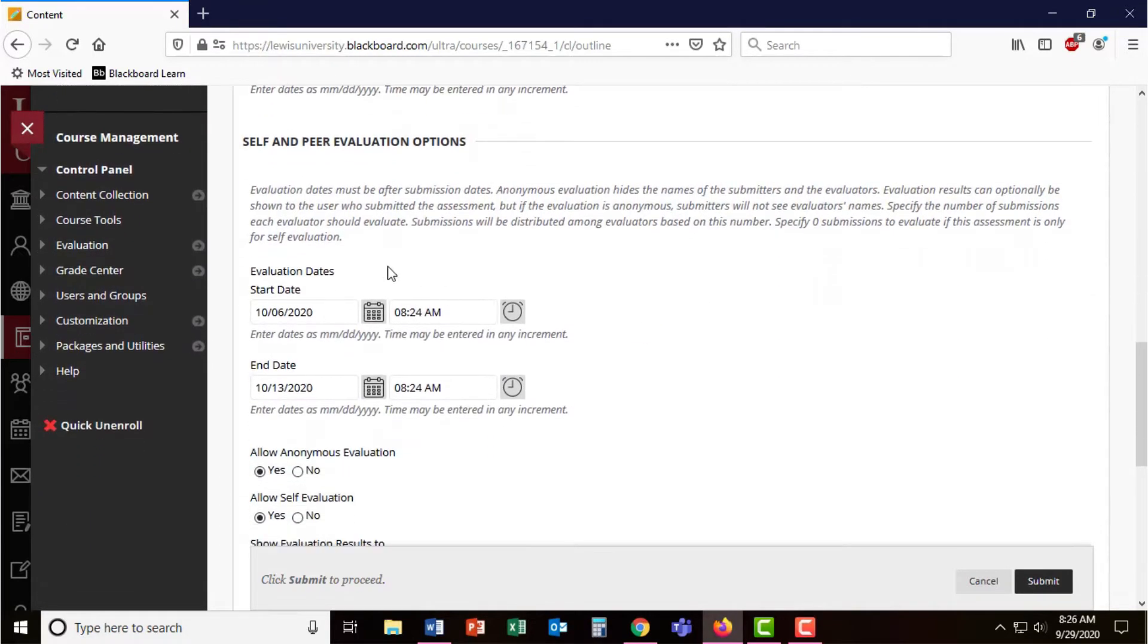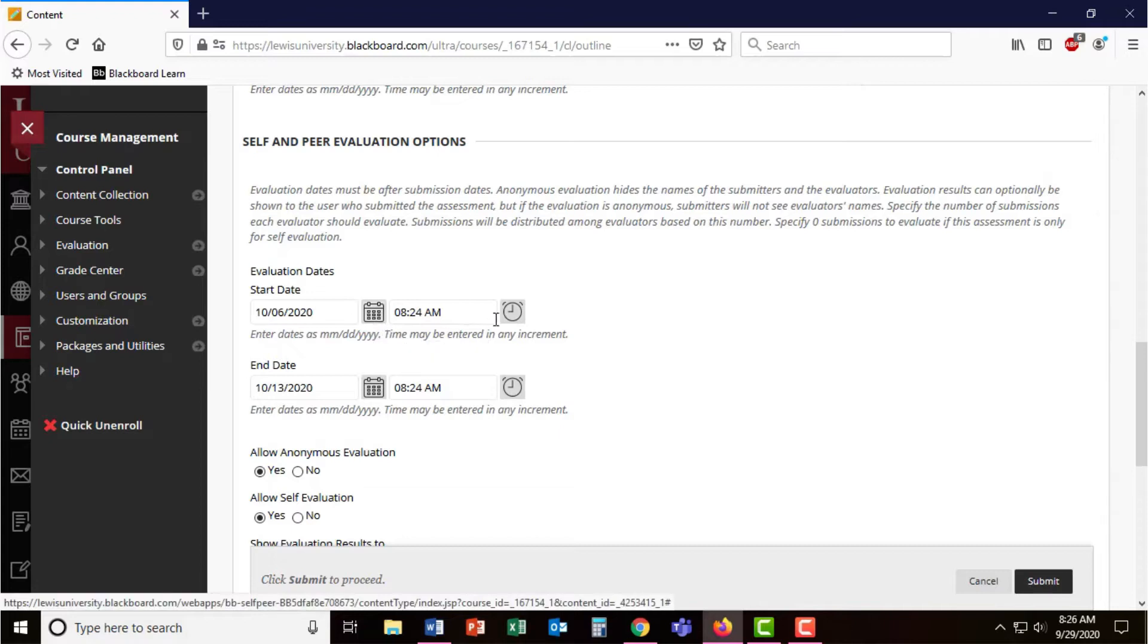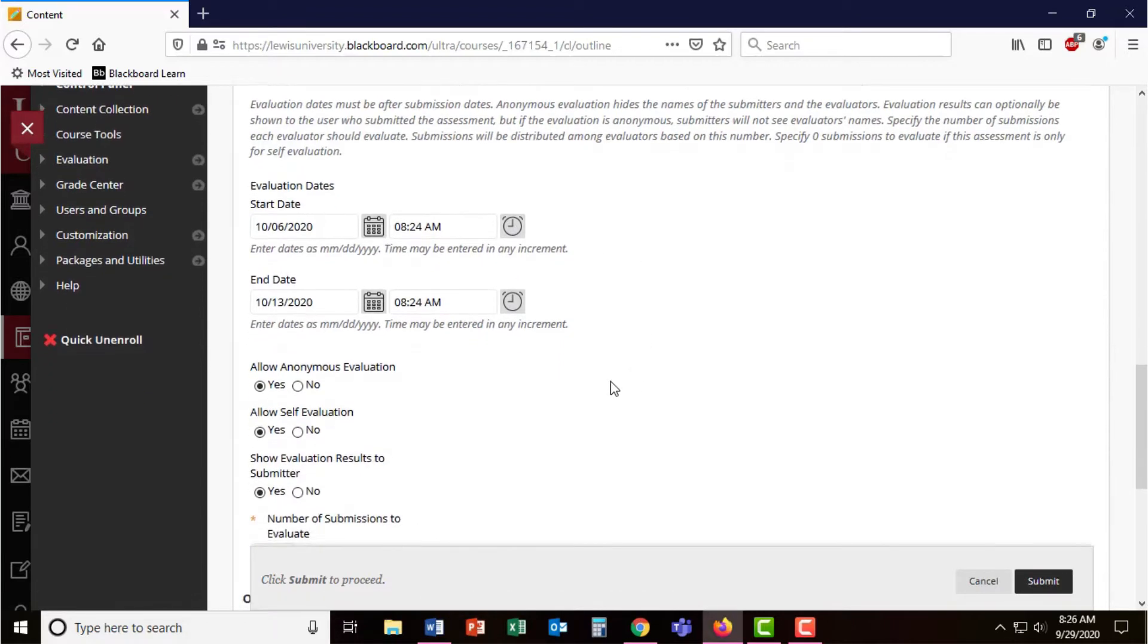Then are a set of dates where students will be able to return for a second time and view their peers' responses. This date is also generically set up for one week, but is completely modifiable through the calendar and time selection menu.